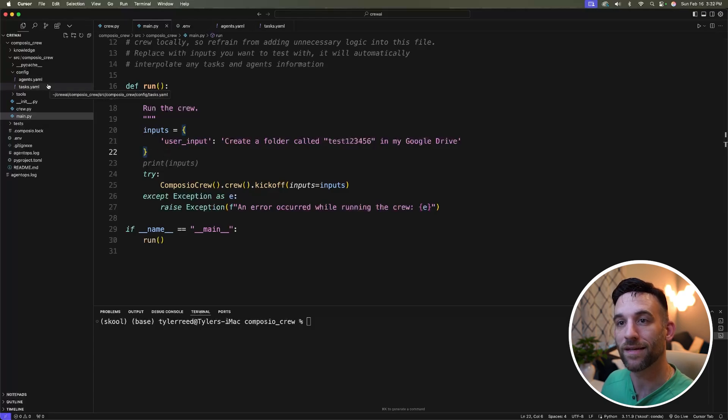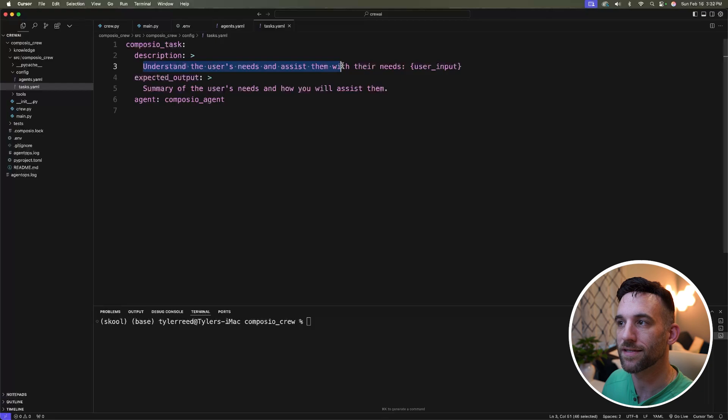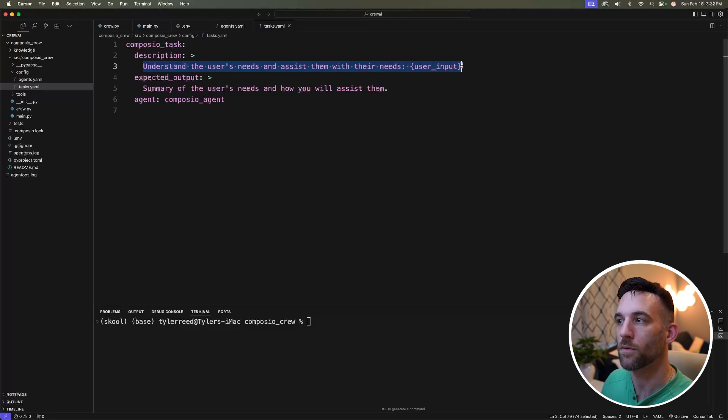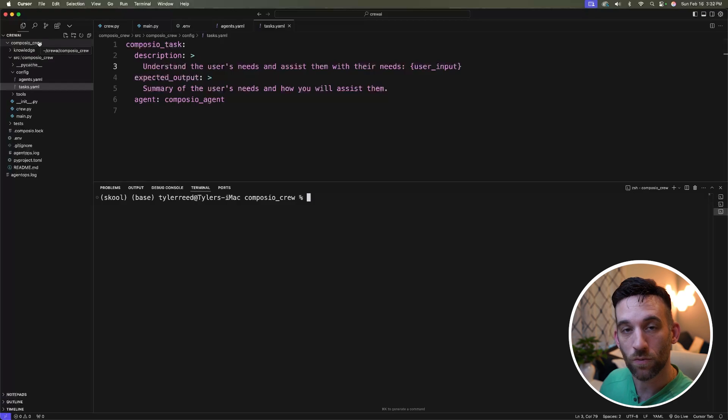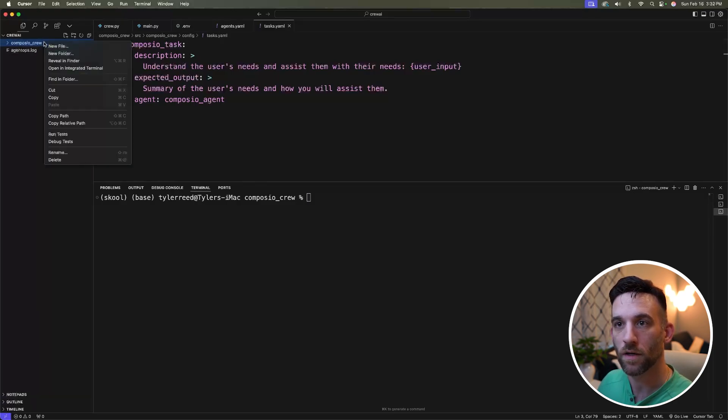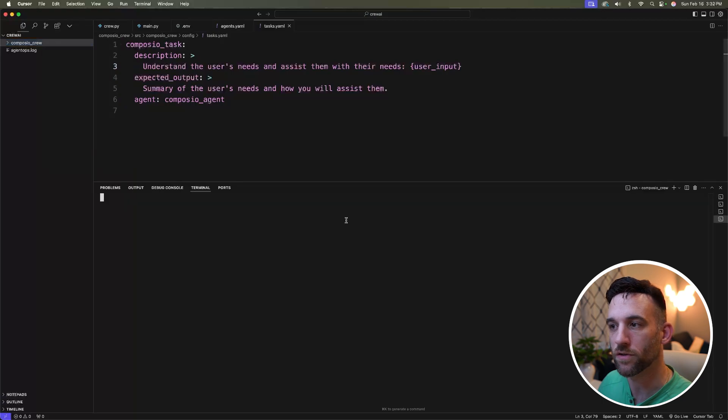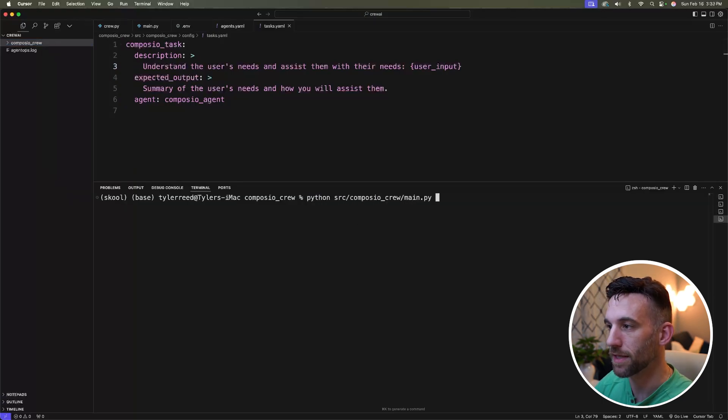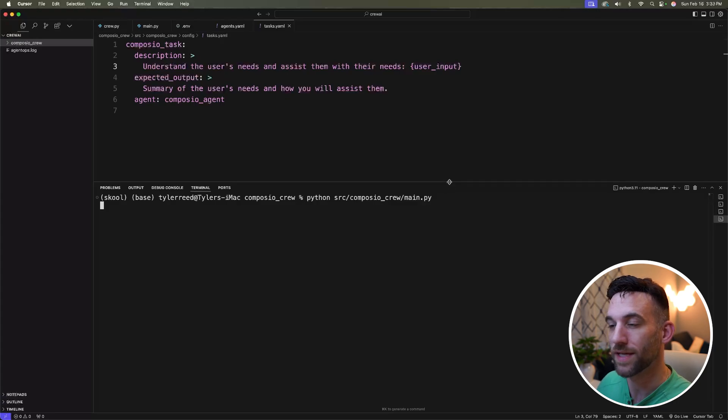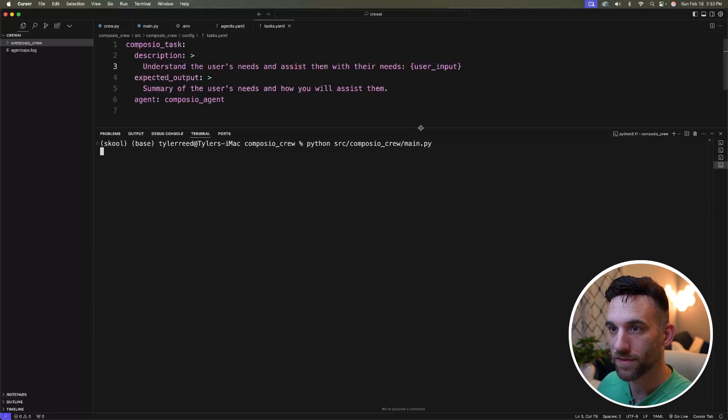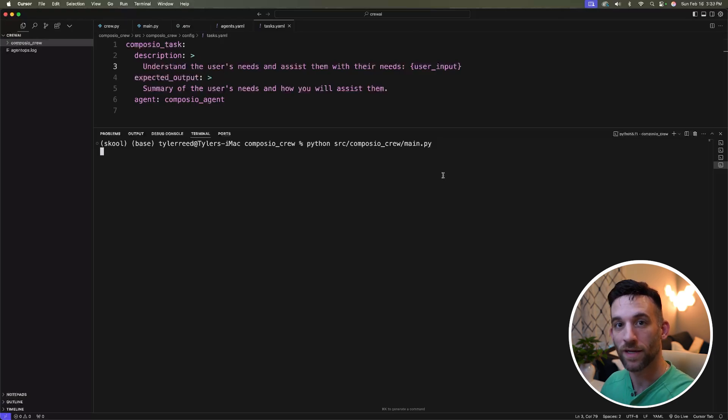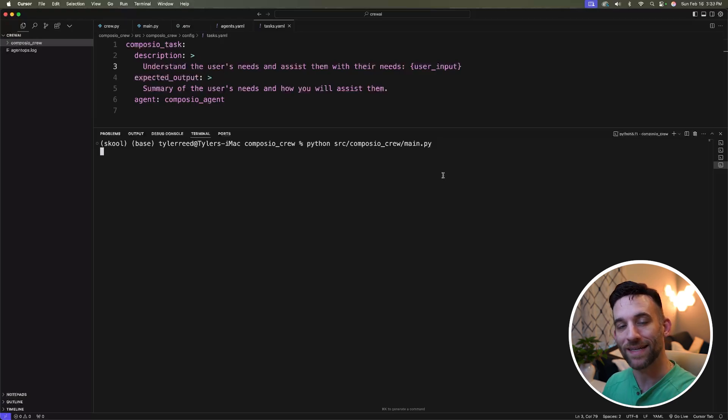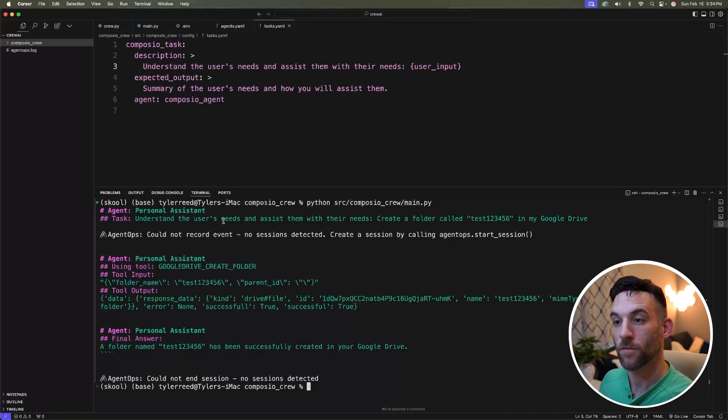Then back in the task YAML file, I'm going to say understand the user's needs and assist them with their needs. And then I'm going to pass in the user input. Now open up your terminal. The easiest way to open up a new terminal, you can right click the folder at the top left and choose open in integrated terminal. Then I'm going to type Python source slash Composio crew slash main dot py. And then this is going to take a minute to run for the first time, but once this starts, it's going to see the tool. We ask it to create a Google drive folder. It's going to look at that tool, pass in the name of the folder, and then create that in our Google drive.